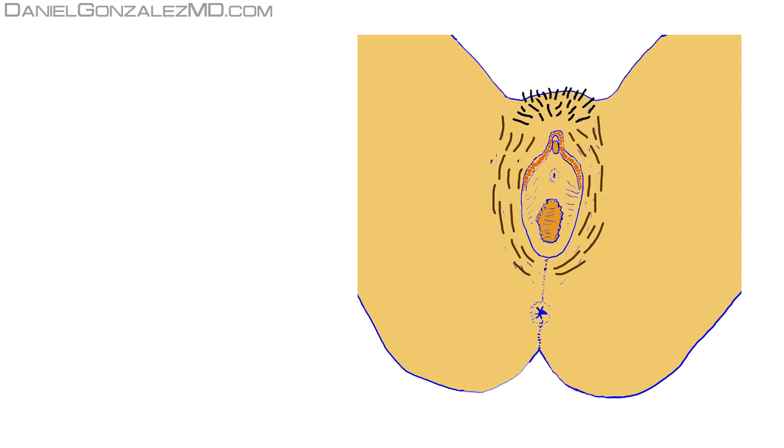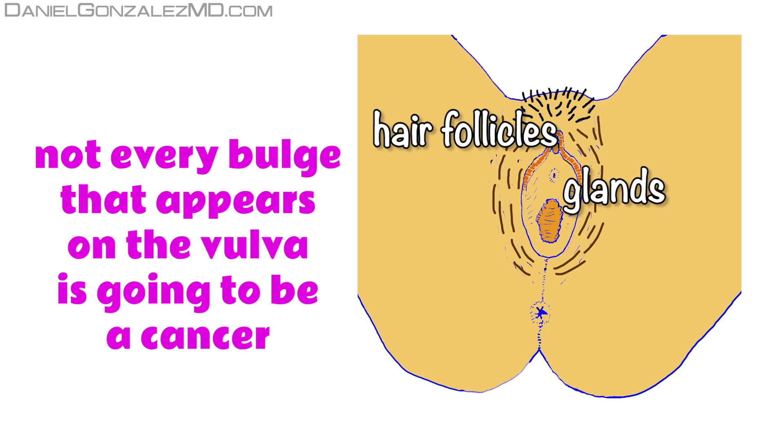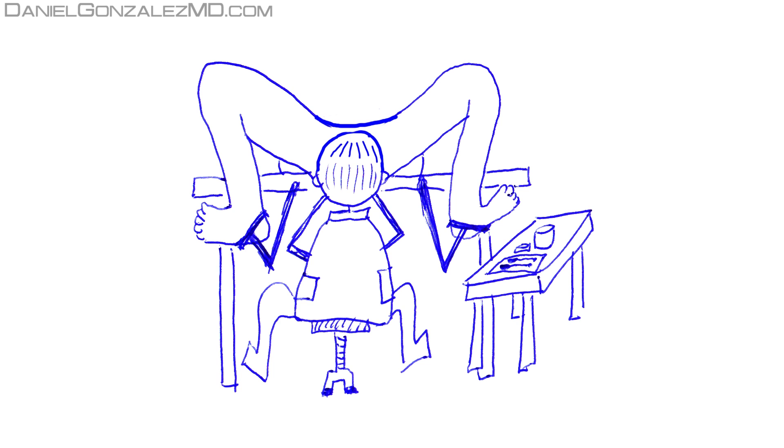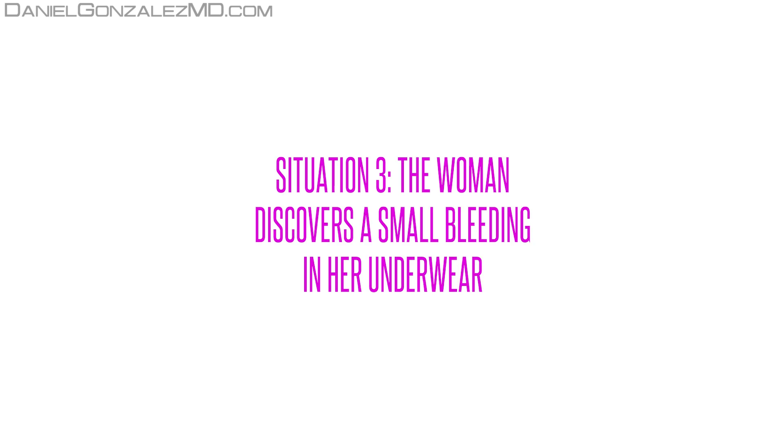As in the vulvar area there are many glands and hair follicles, not every bulge that appears in the vulva is going to be a cancer. It is very important that the doctor explores the vulvar area as soon as possible.